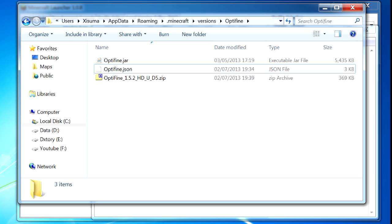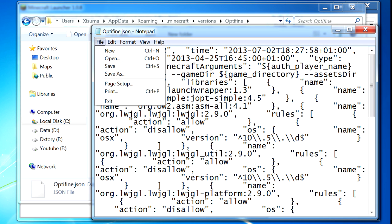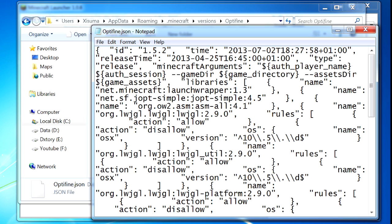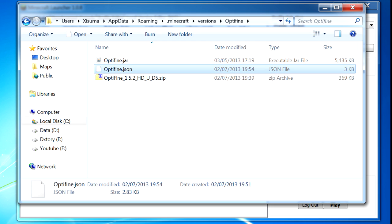Once you've renamed the files, you need to open the .json file in Notepad. I have one already open so I can drag and drop the file; if you can't do that, go to File > Open and navigate to the same folder. You can see there's a load of text here — the only thing you actually need to change is the ID field. Where it says 1.5.2, change that to Optifine, as this is what it's going to appear as in the launcher. Then press Ctrl+S or File > Save.